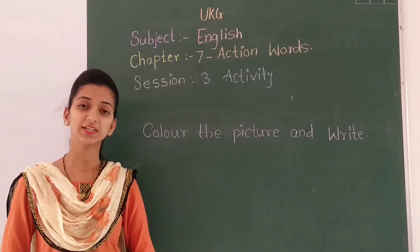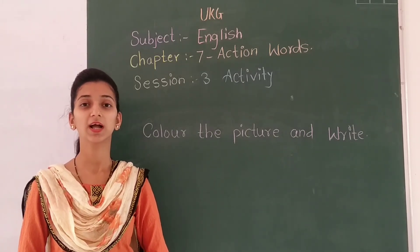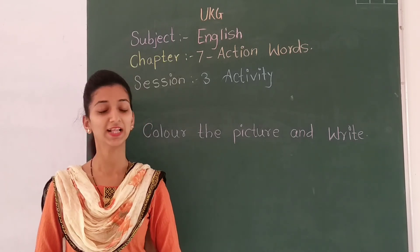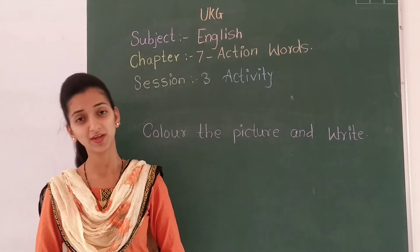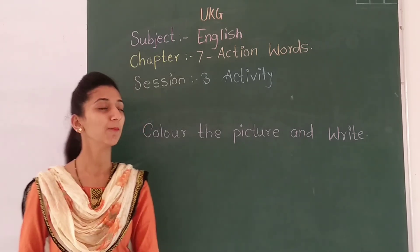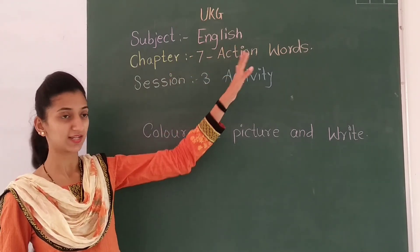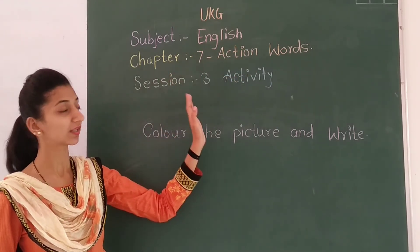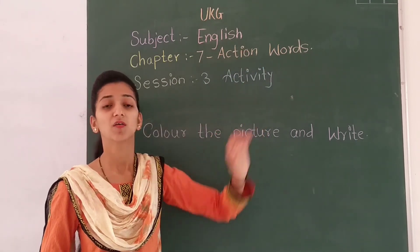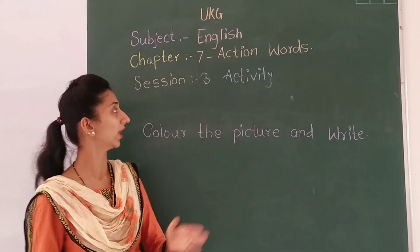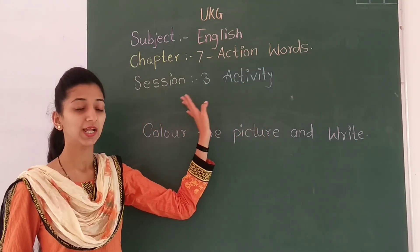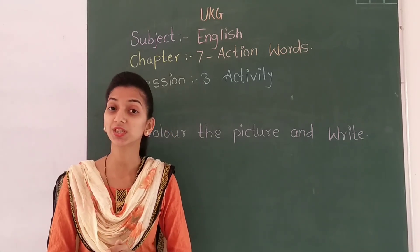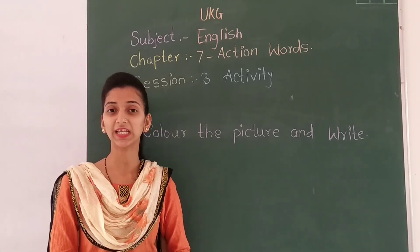Hello my dear students, how are you all? I hope you all are well and doing your study very well. So students, welcome back to our English class. Chapter number 7, chapter name is Action Words. Session number 3, and our today's session name is Activity.